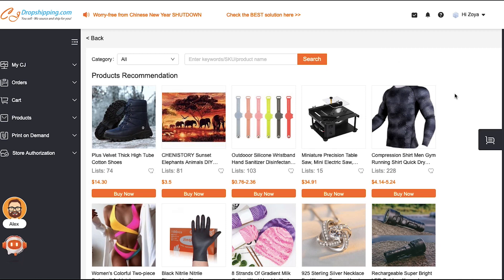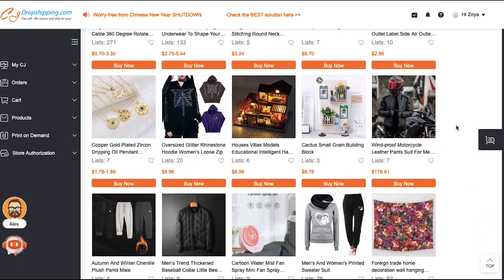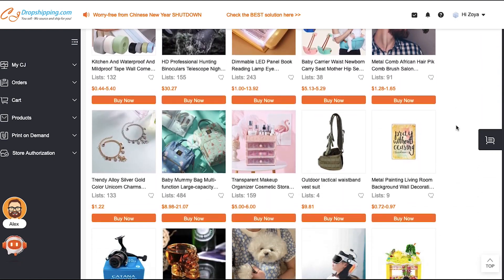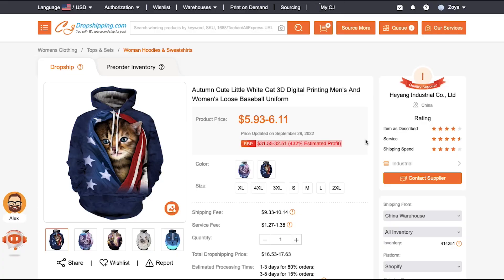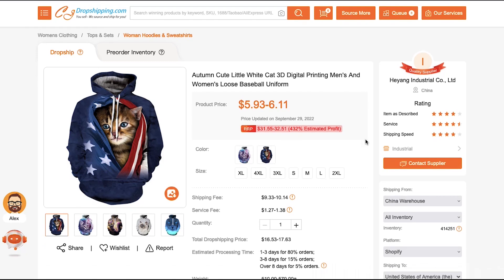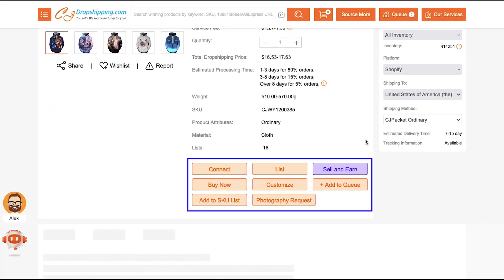With each product thumbnail you can see its name, how many stores have listed it, and its price. Scroll down to see the complete list of products. Once you have selected your product, click it and you will be taken to the product details page. On this page you will find the complete description about the product, including its name, price range, available colors, shipping fees, service fee, and more. Scroll down and you will see options like Connect, List, Sell and Earn, Buy Now, Customize, Add to Queue, Add to SKU List, and Photography Request.